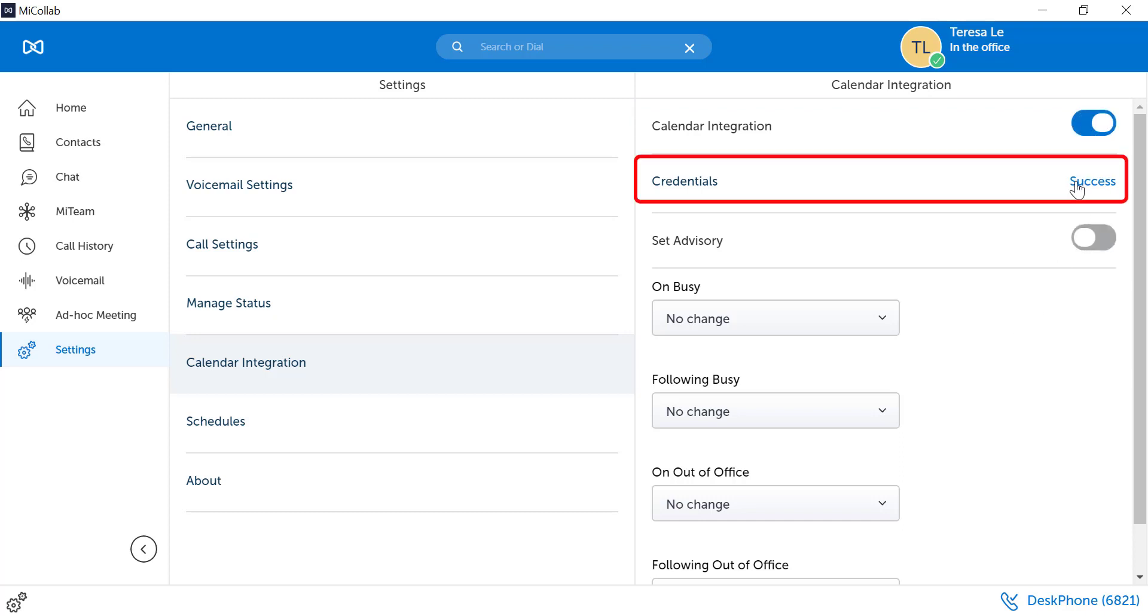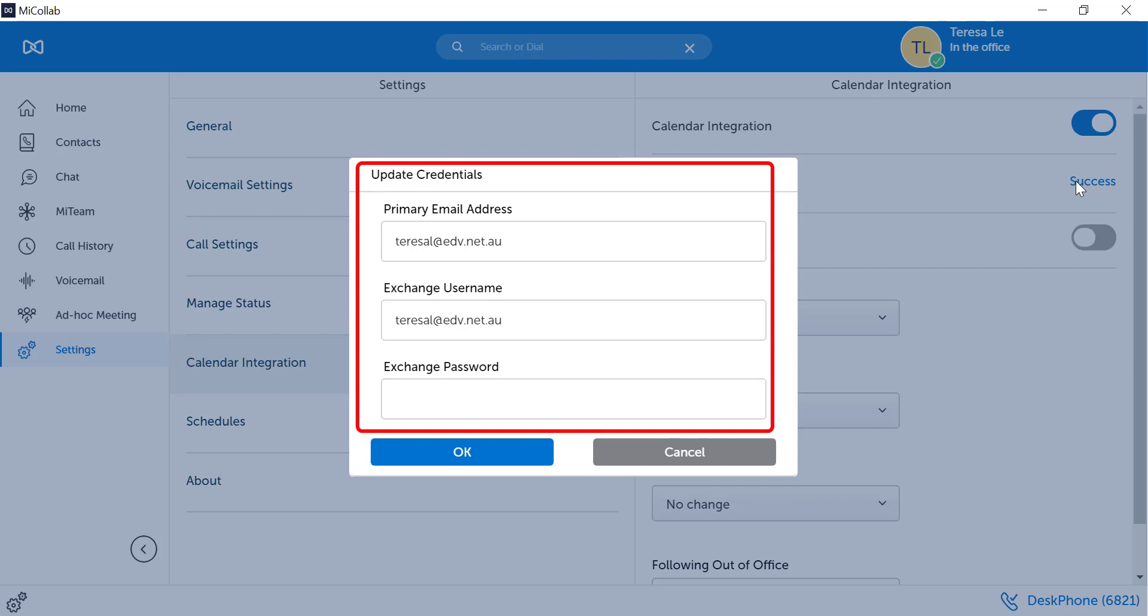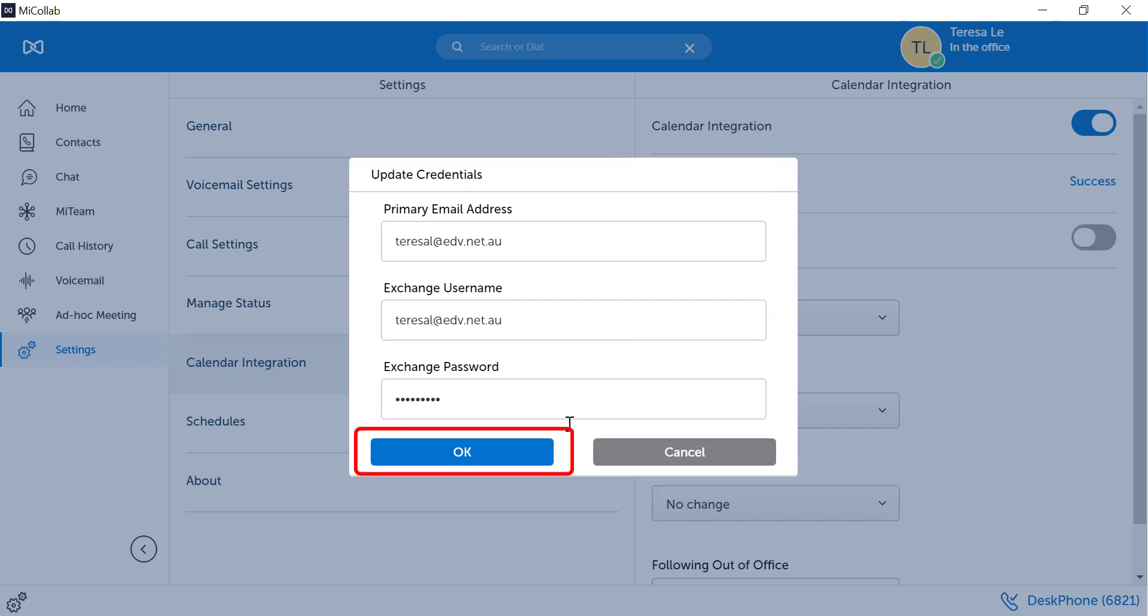Click into your credentials and confirm that your email address is correct. Your exchange username and exchange password has been entered. Select OK.